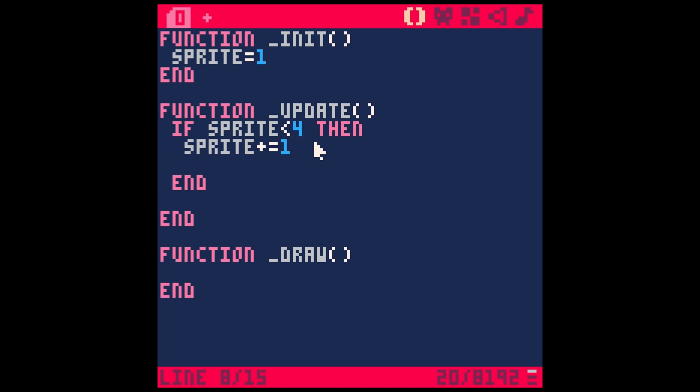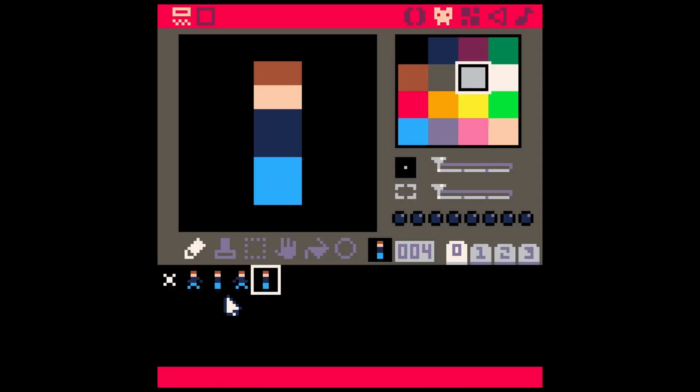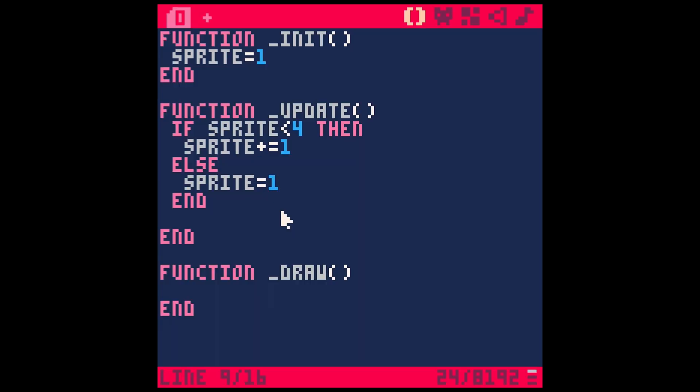If it's not less than 4, so else, then sprite equals 1, because if sprite is not less than 4, it's going to be 4. Then we want it to loop back around to this first frame. So now we have the logic we need to draw it.